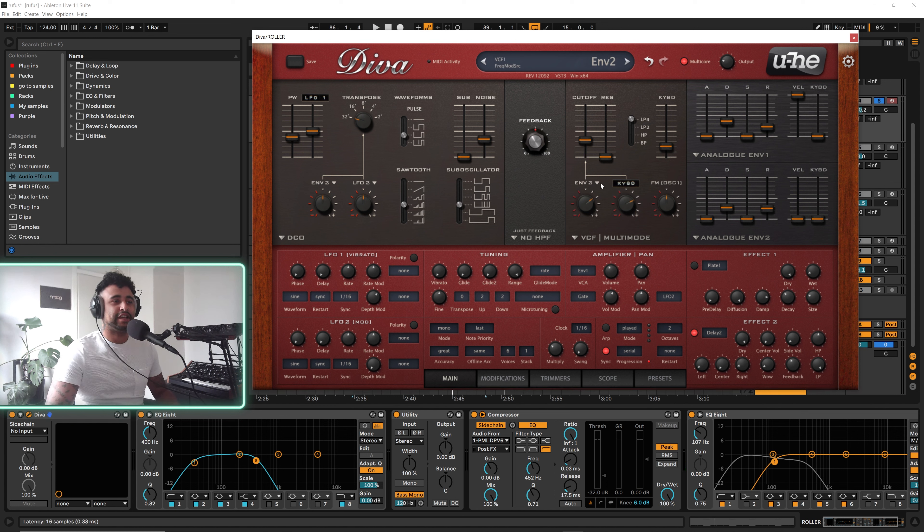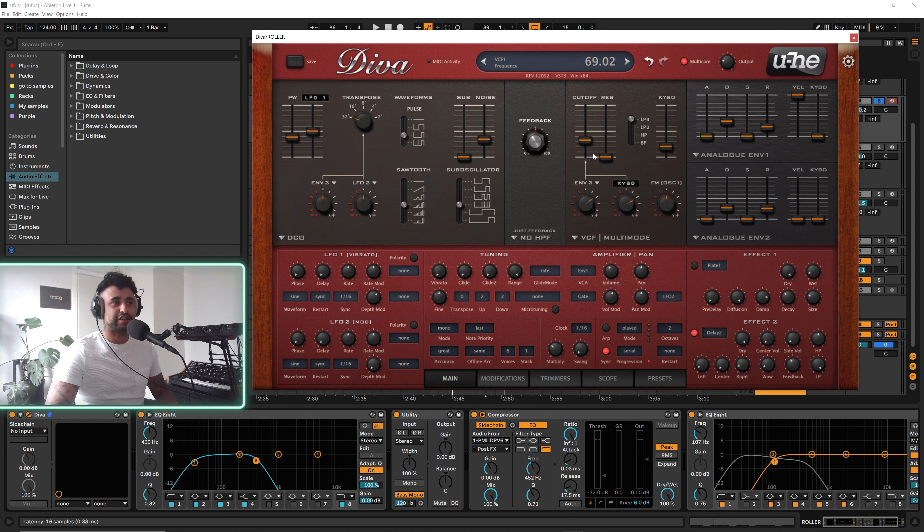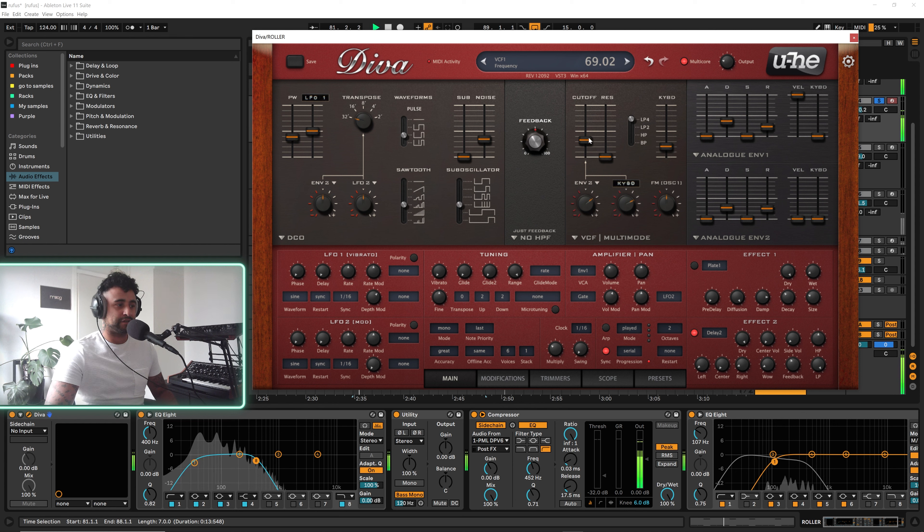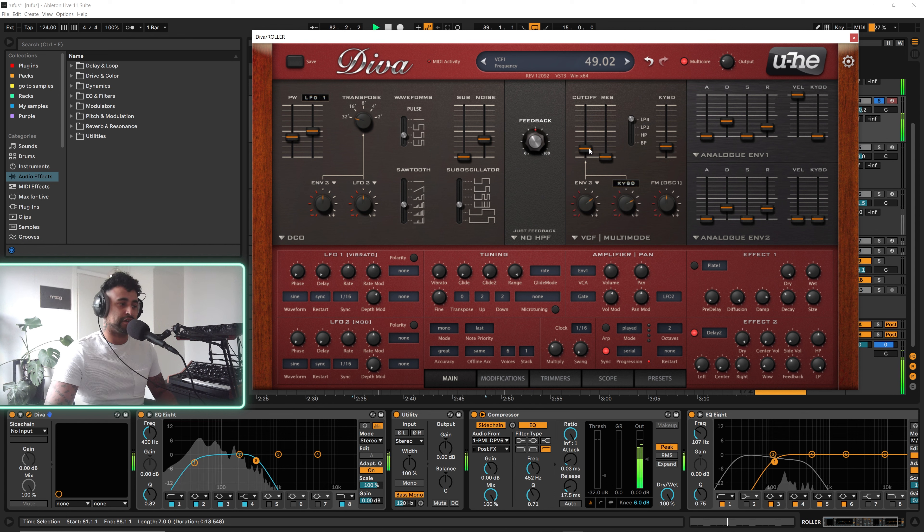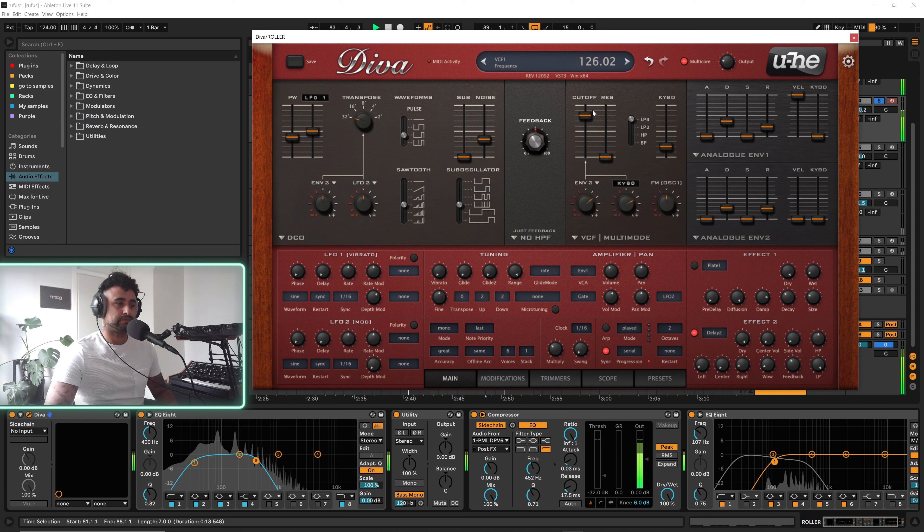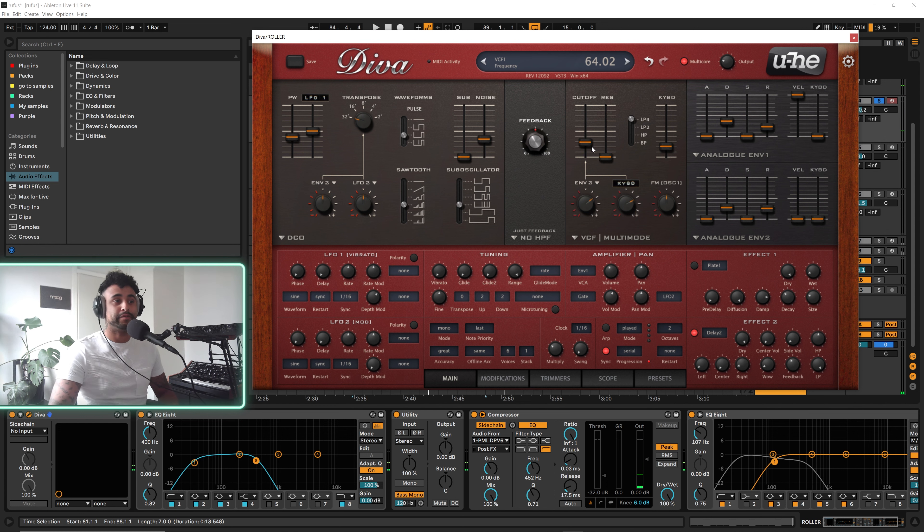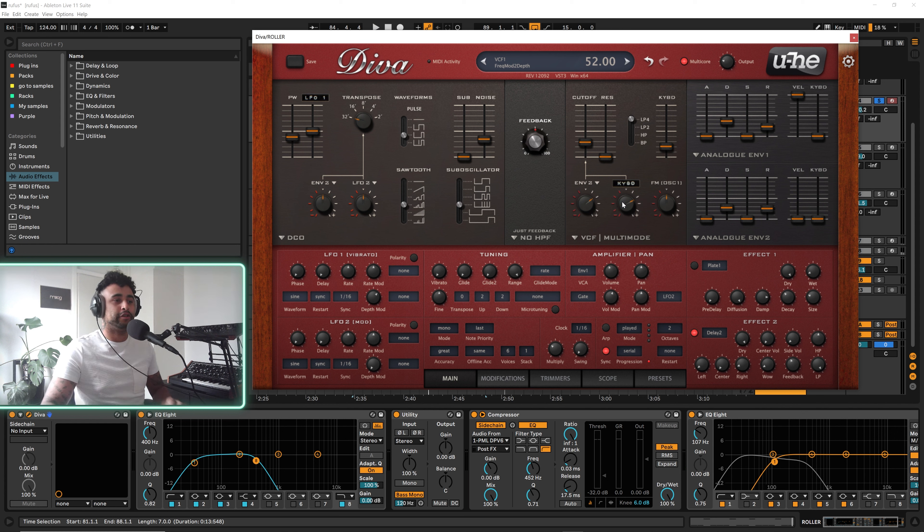What we've got going on with the filter section is we have a bit of key tracking which is attached to the cutoff filter. The cutoff filter is actually closed down quite a bit, so we're not letting in a lot of the sound or not letting out a lot of the sound.